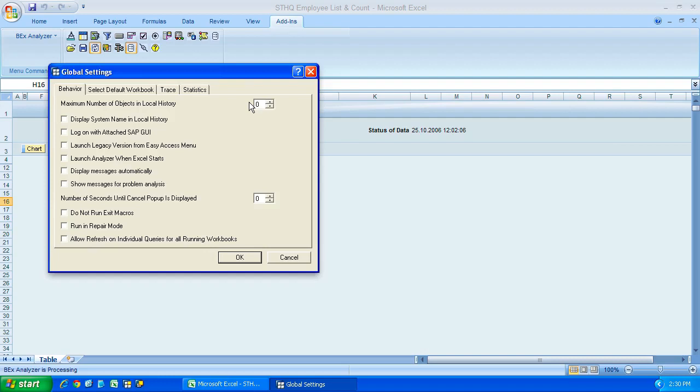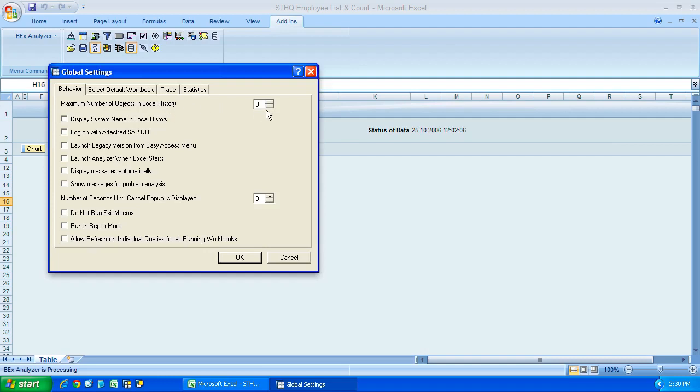And it shows the number of objects in local history. This is, if you're familiar with your web browser, it keeps web history and so on. Well, the Bex analyzer also keeps information in its memory, in its local history, and you can configure it appropriately. And I don't want to go into too much detail about this global settings box, because all you need to do is have a play around, it really is just changing the way the Bex analyzer reacts for your own personal preferences.